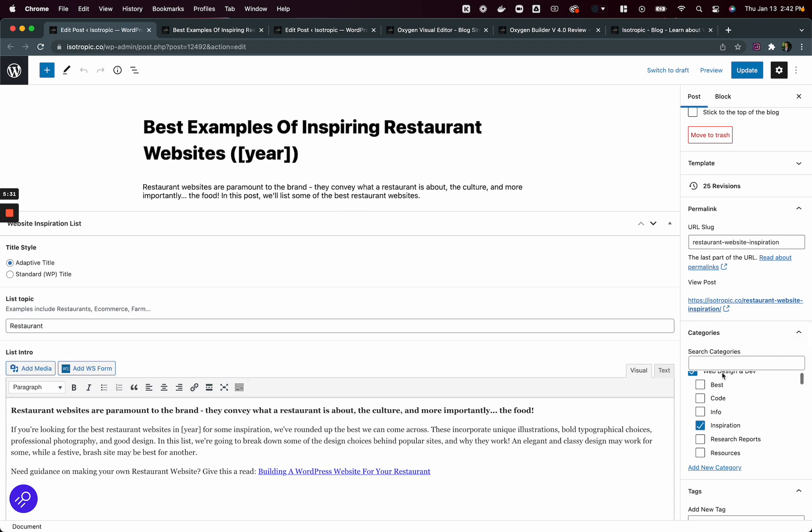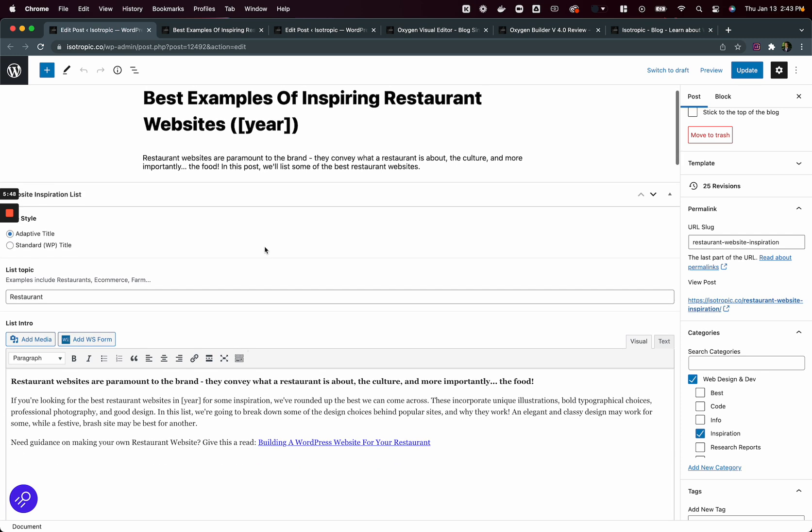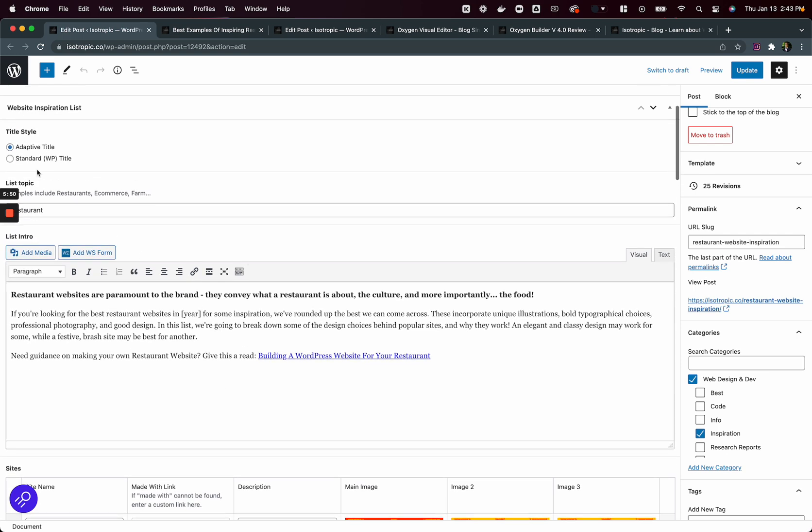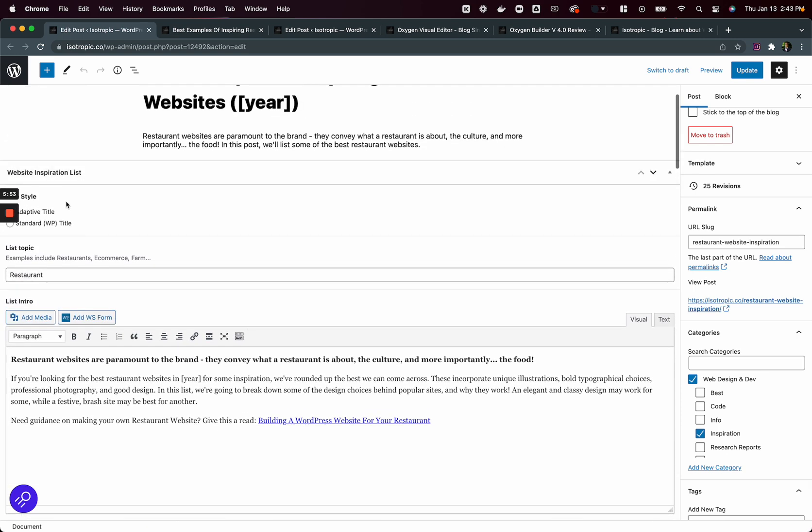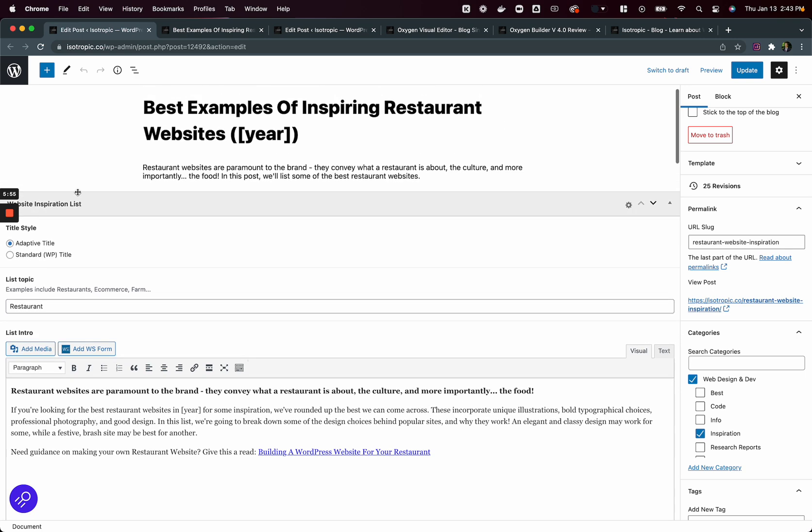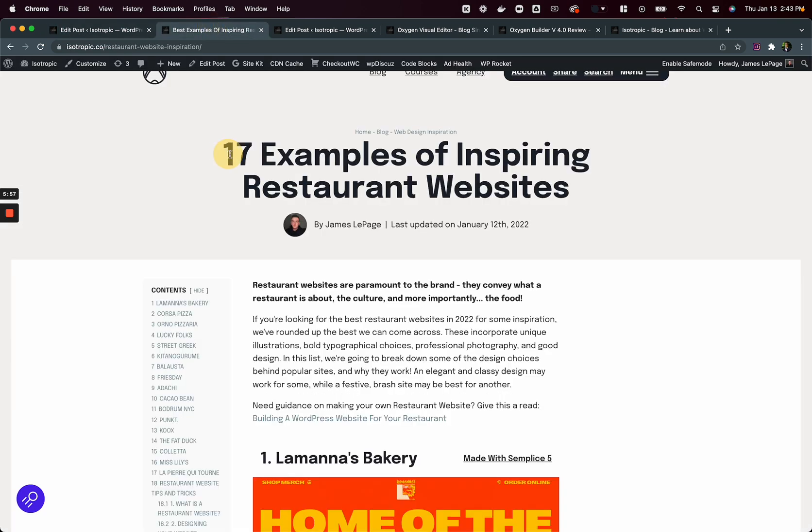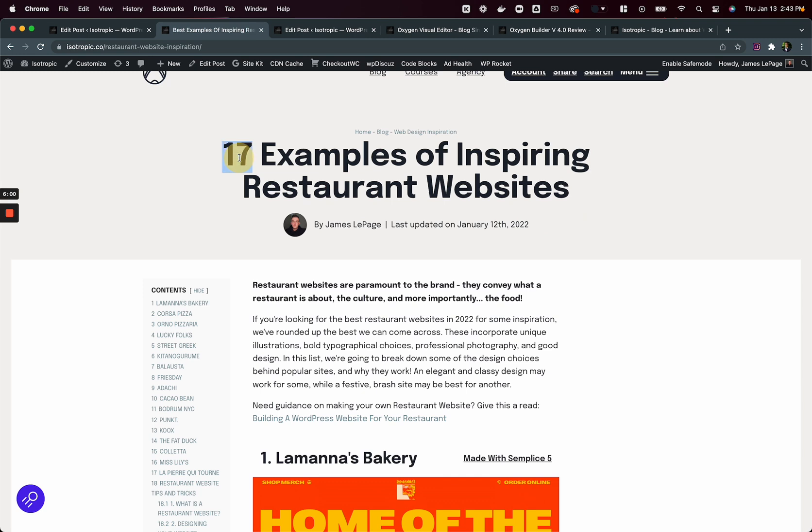And what I mean by that is that when we have a category of web design and dev and inspiration, then this advanced custom fields group will display on the blog post, which is a post type. No custom post, it's just the post. And within there, then we can now populate our list of cool websites. And you'll notice this title style is an adaptive title. And what that means is that this title will adapt to the number. So there are 17 examples here. The number of inspiring restaurant websites.